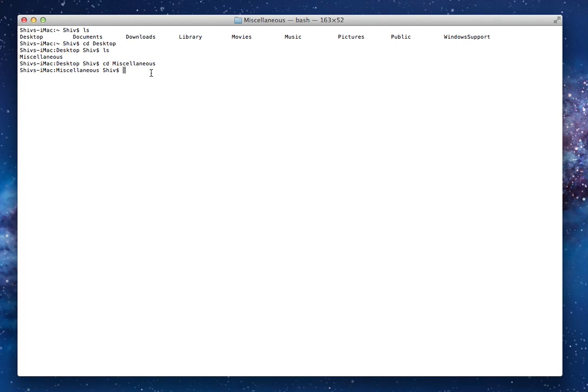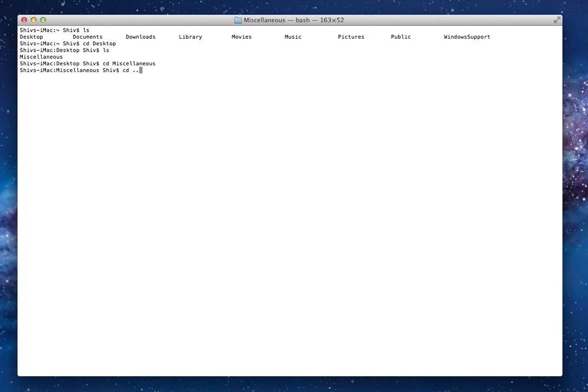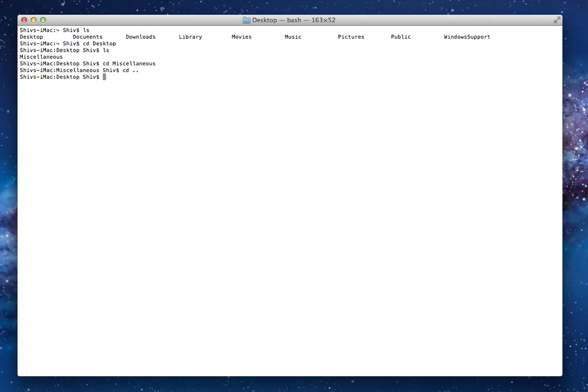Now, it's no use if you can keep going forward but you can never go back. So one thing that you probably need to know is that if you type cd, put a space and then put two full stops, it'll take you to the folder above your current folder. For example, miscellaneous is inside the desktop folder. So if I do cd full stop full stop, it'll take me to the desktop.